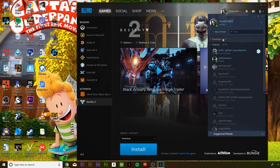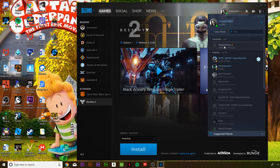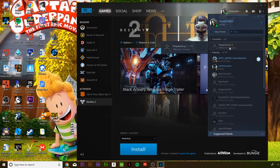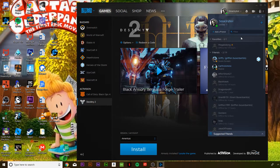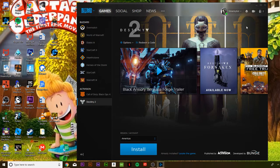He'll be in the favorites category right here. So yeah, that's how you add a friend to your favorites on Battle.net.